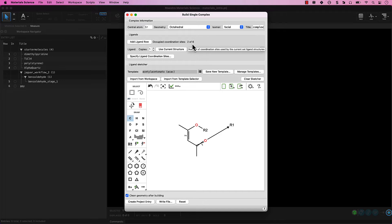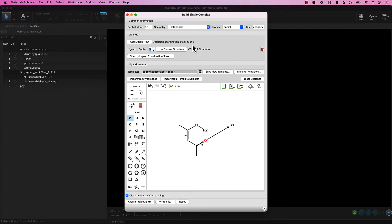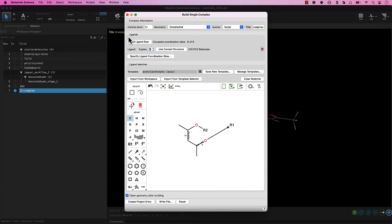The Occupy Coordination Sites counter is updated to indicate that one copy of this ligand would occupy two of the six available sites in an octahedral complex. Increase copies to three. The coordination will not be satisfied. For heteroleptic complexes, you would click Add Ligand Row and introduce additional ligands. Here, we are interested in the homoleptic iridium-acac complex, so click Create Project Entry, and then close the Build Single Complex panel.